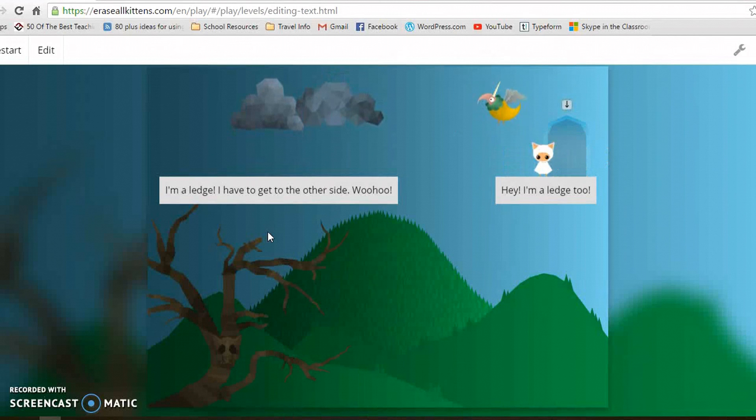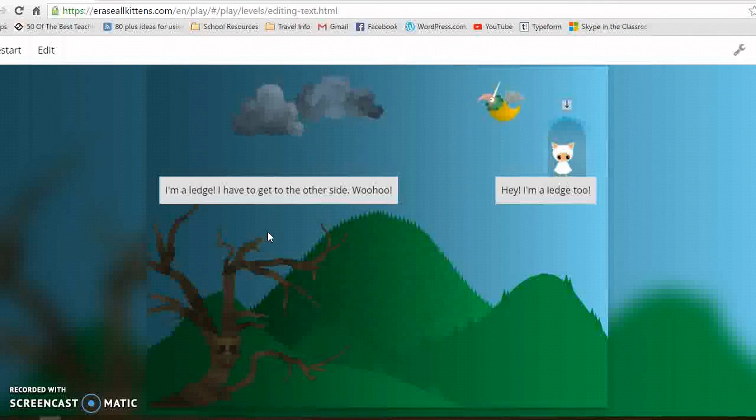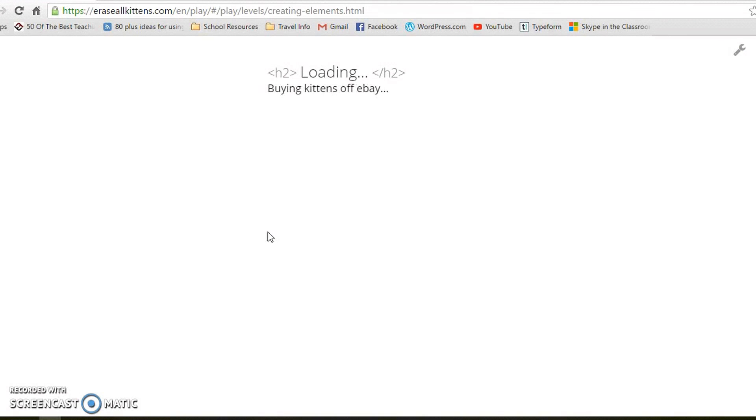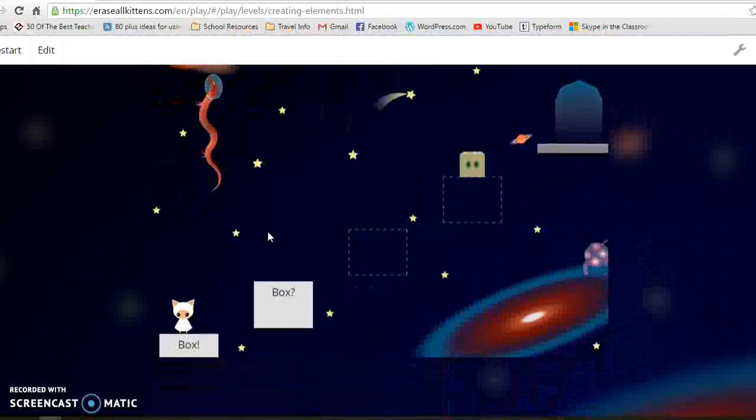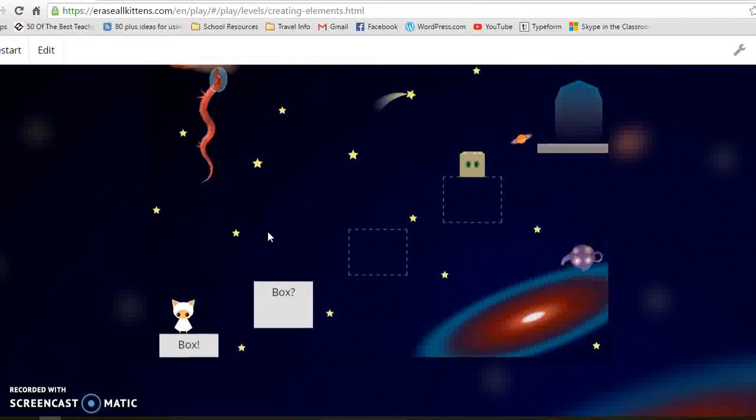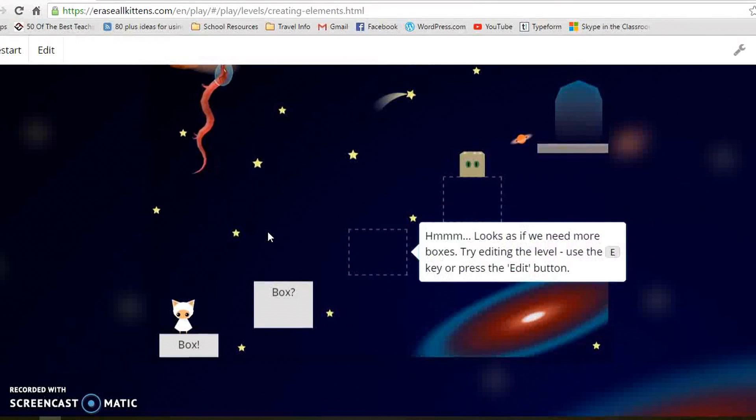My students really like the pictures of the cat and there are some animations as well. It just starts very simple and then it gets a bit trickier.